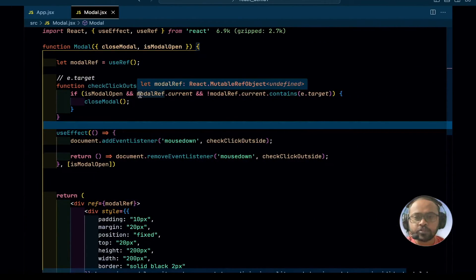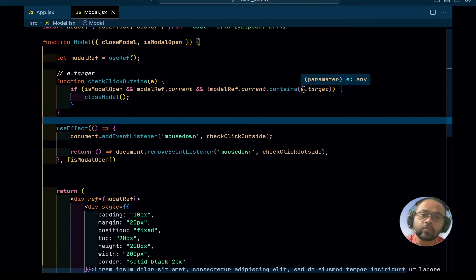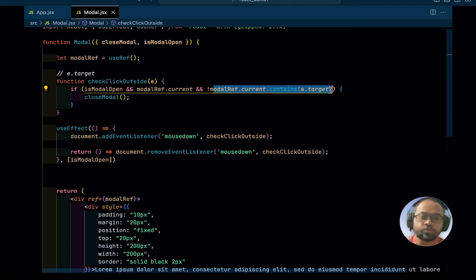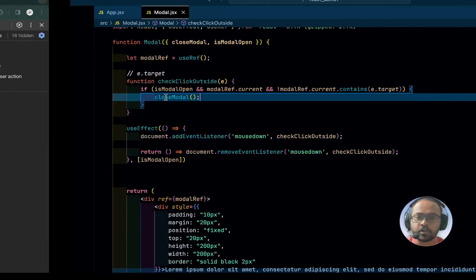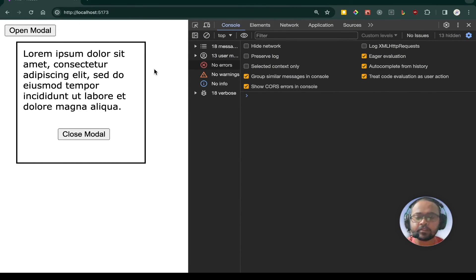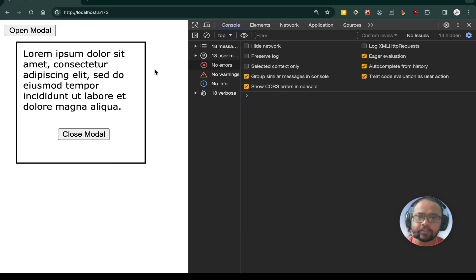Basically, the main thing is that we are wrapping the modal within a ref. Whenever the user clicks, that target is obtained in e.target, and we check if that part falls under the modalRef or not. If it does, the condition is true and we don't do anything. But if the user has clicked outside, then modalRef.current.contains(e.target) is false, and we close the modal. So that is how you can create a modal which closes when you click outside. I hope you have understood this concept — if you have any doubt or suggestions, please feel free to comment below. Thank you.